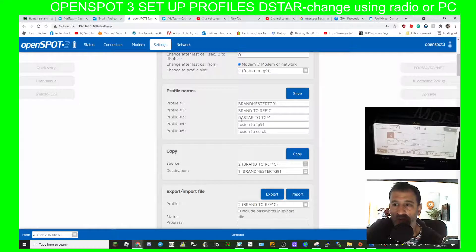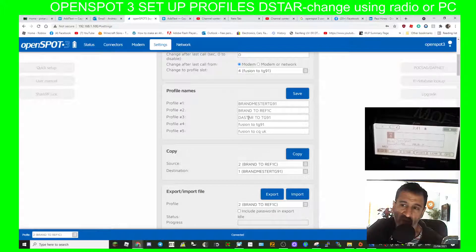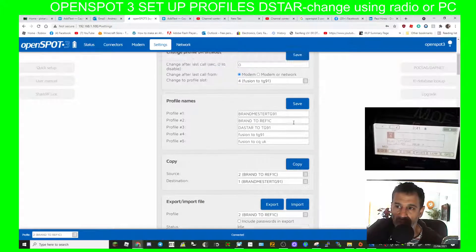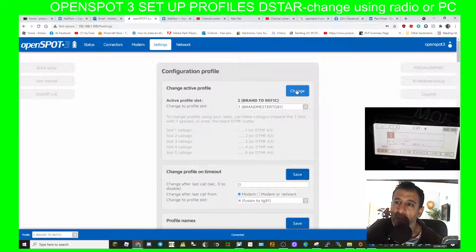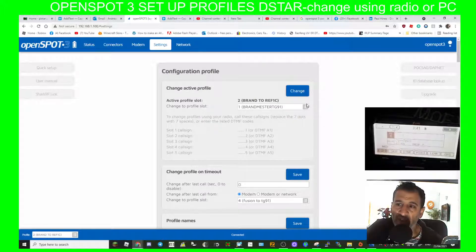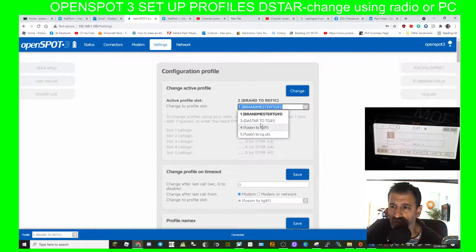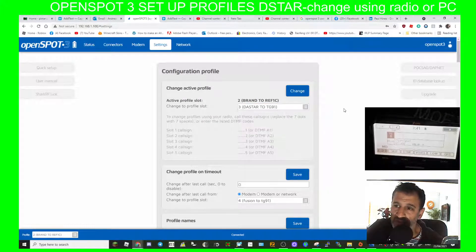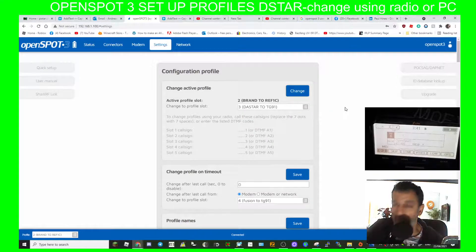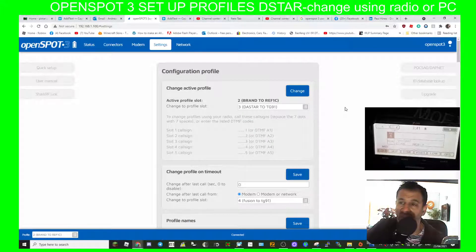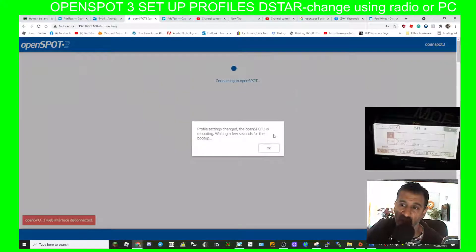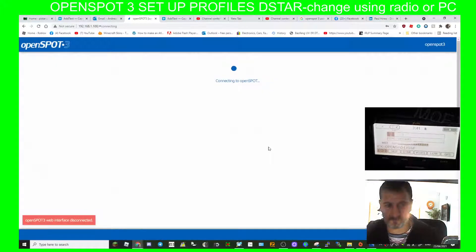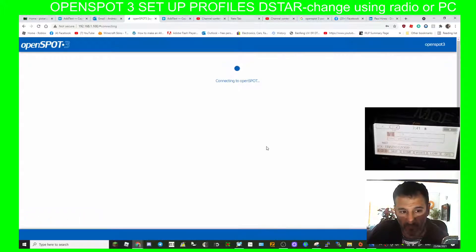Let's say you want to go D-star to talk group 91 Brandmeister, so profile number 3. Go up to the top configuration profile, then select the little square here and choose number 3, which is D-star to talk group 91, or it could be D-star to D-star or D-star to Fusion, whatever you fancy. Click change and then the radio will do that for you. OpenSpot profile 3 ready.